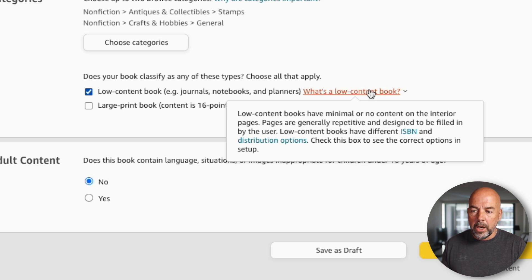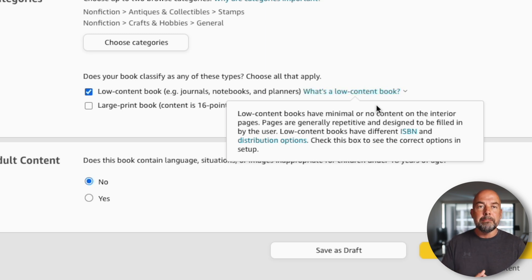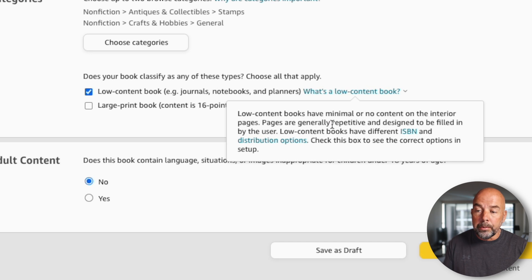If you want to know what these types of books are, Amazon tells you here. They are books with minimal or no content in the interior pages. This could be things like line journals, prompt journals where you have mostly lines on a page with just a quote or a prompt at the top, and also books that have generally repetitive interiors — things like planners and log books, which are very common.